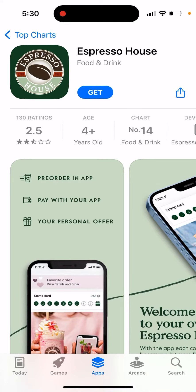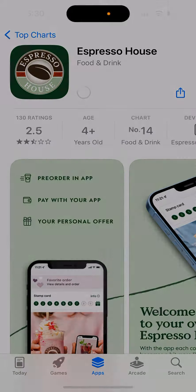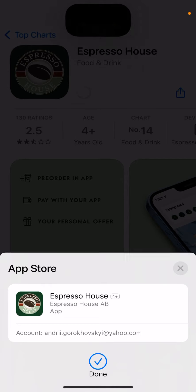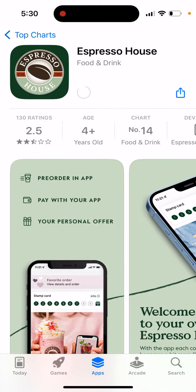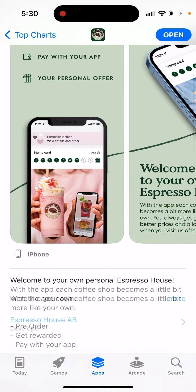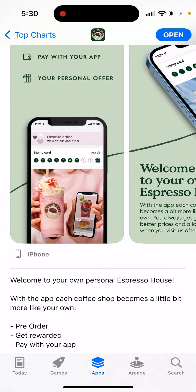How to install the Espresso House app. Just tap 'Get' and then double-click to install the app. Then you can just order with this app.